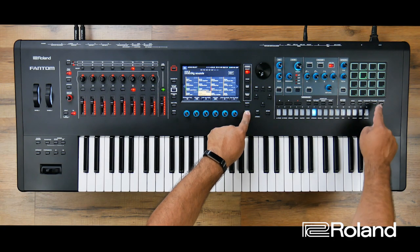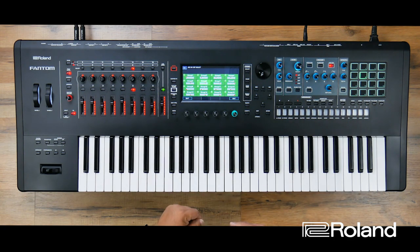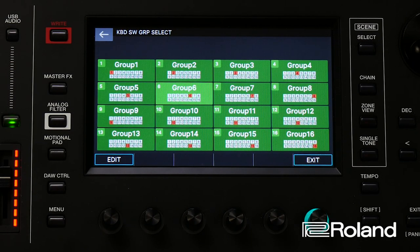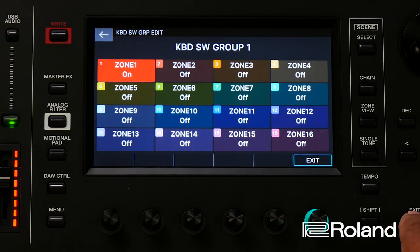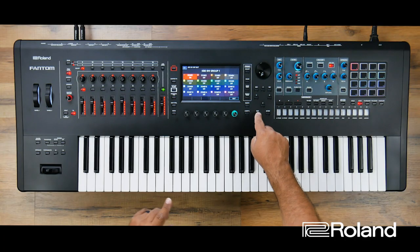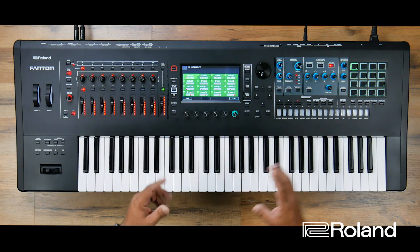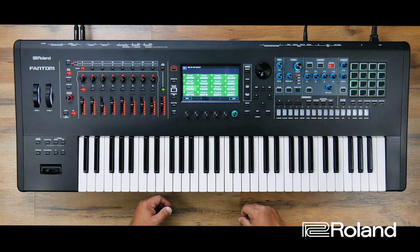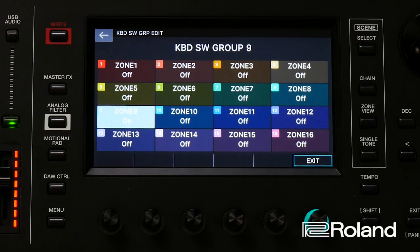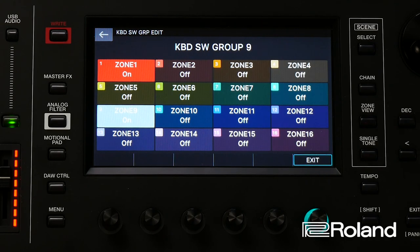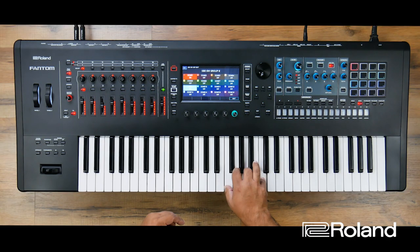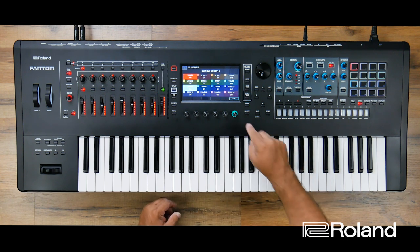If I press and hold the shift button and hit pad mode — because it's in the keyboard switch group — I can actually see the keyboard switch groups on the screen. Once they're on screen, I can select one and edit it. I can choose which particular zone switches to include. When I press zone 9 — and remember, zone 9 is my pad — I might say I want you to kick on piano and pad.